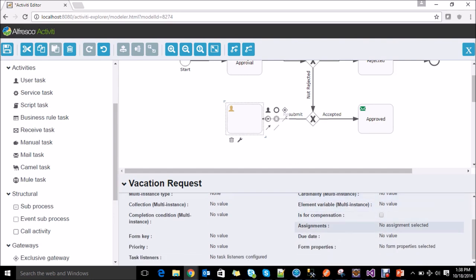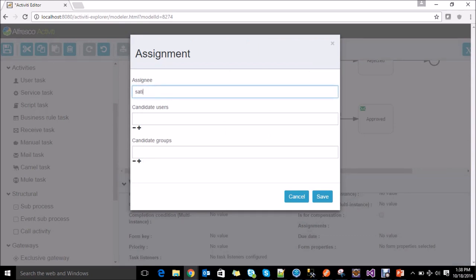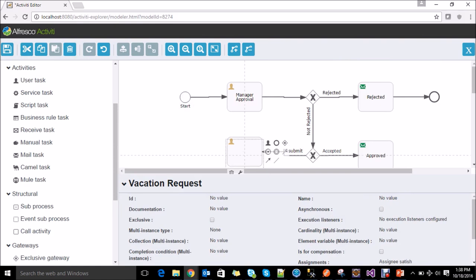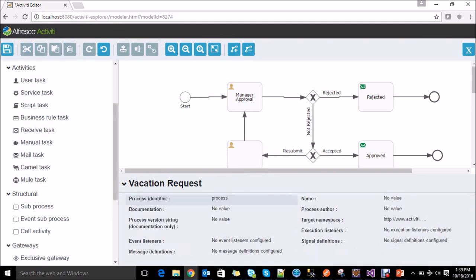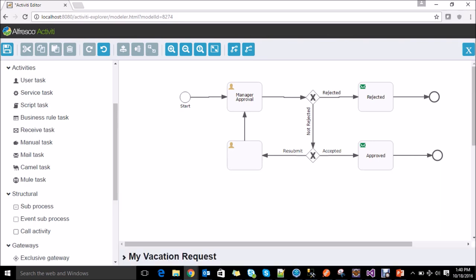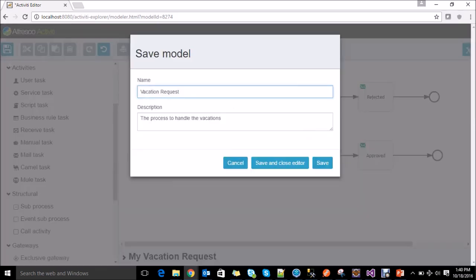Add the details for this user task. I am assigning this user task to my user, and after completing this task it again goes to manager approval. Enter the details for the process variables as well, like my vacation request. To save the process we need to click on save the model — it will ask to save and close the editor or just save. Click on save and close.